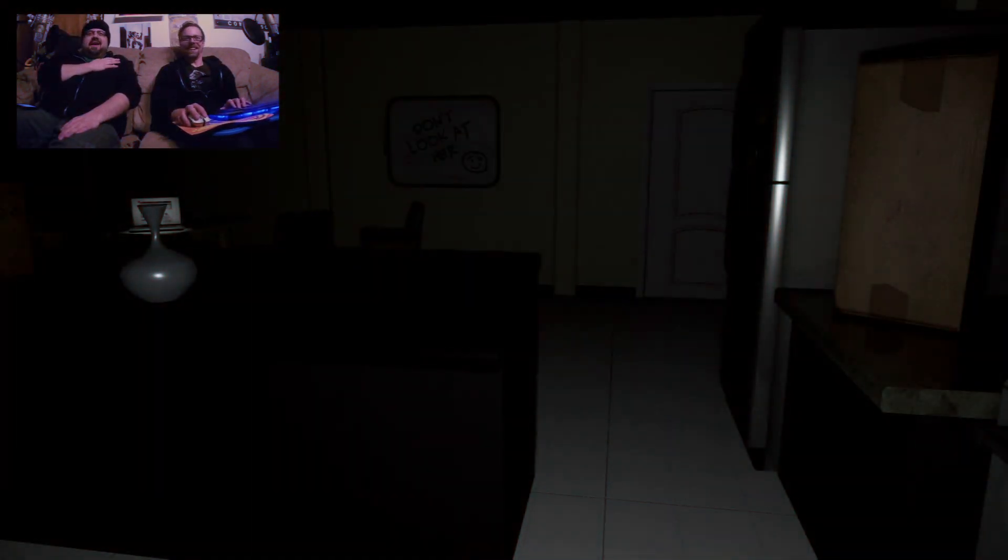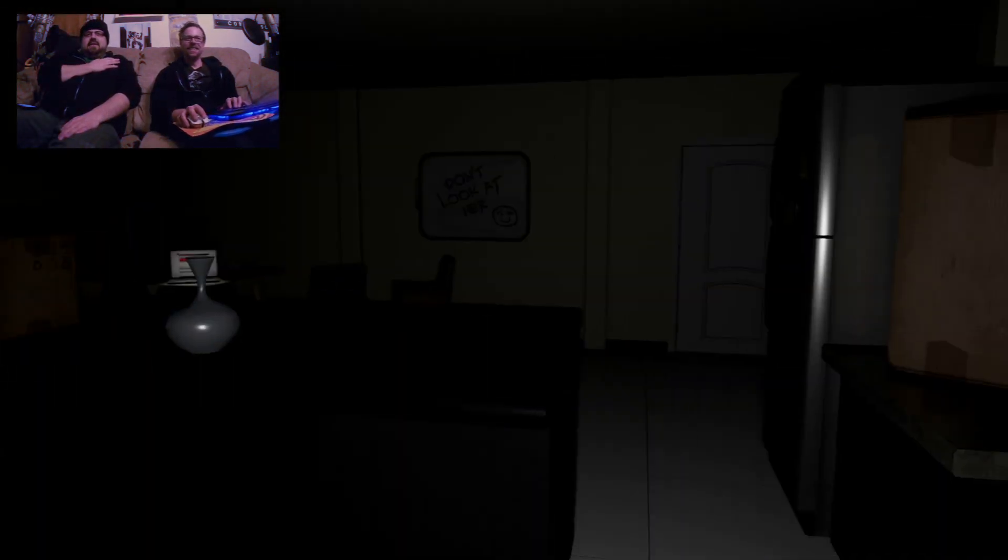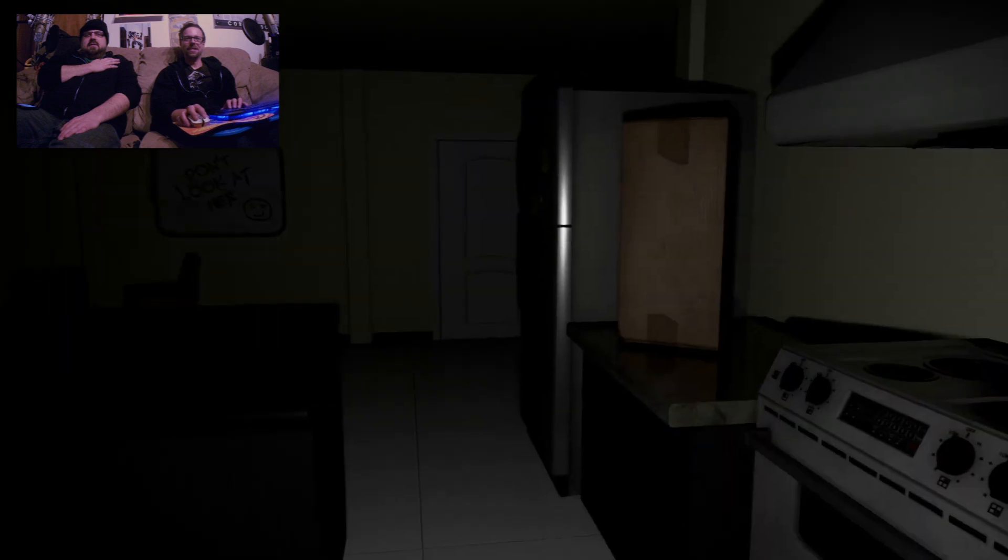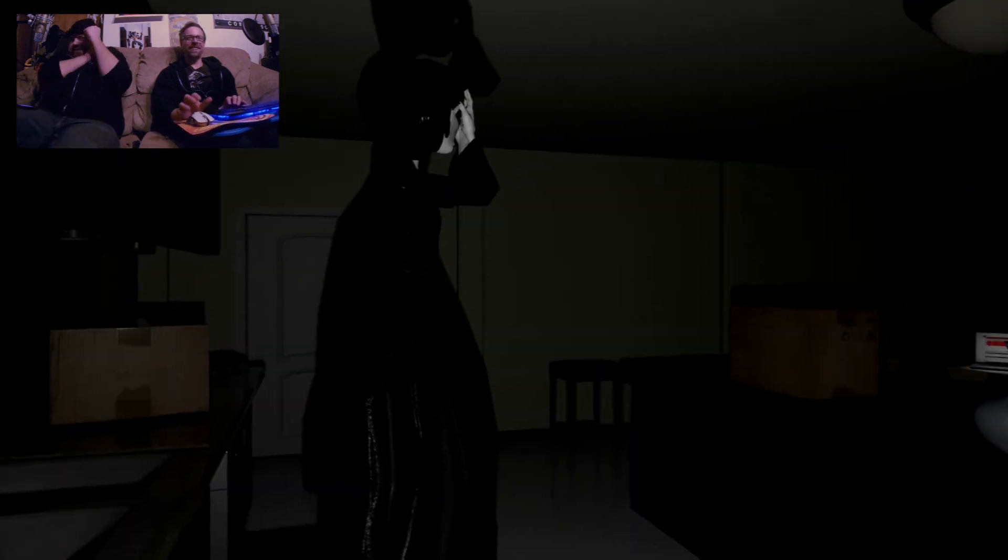My heart's already beating fast, and somebody just turned off the lights. Okay, she's in. Oh, God!